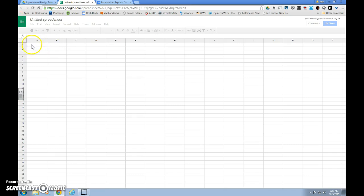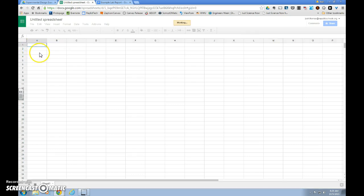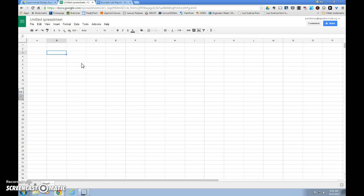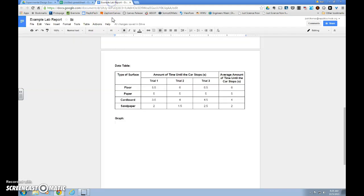In your Google Sheets, you can start anywhere on the sheet, and we want to put our levels of independent variable in a single column. So we can look back at our data table, we have floor, paper, cardboard, and sandpaper.